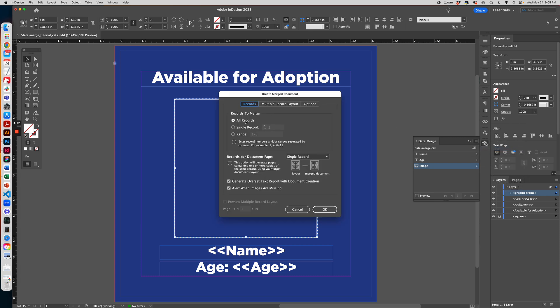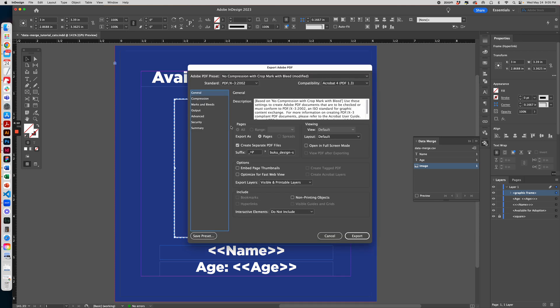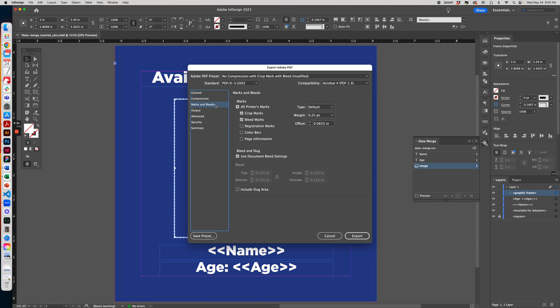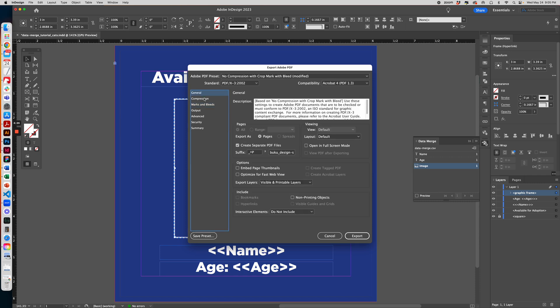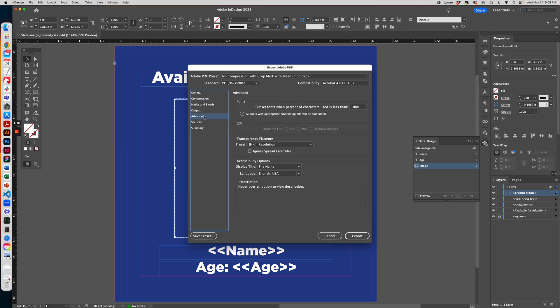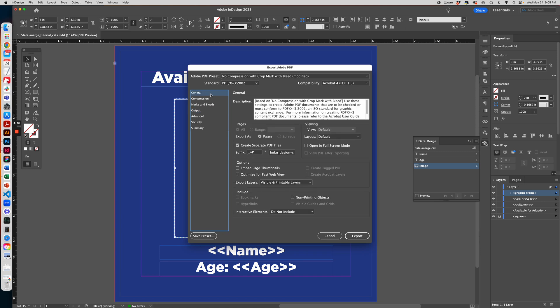And you can leave everything as default, hit OK. And then from here you can change your settings on how you want your PDF to be saved. You can change the compression, add marks and bleeds, or uncheck them all if you don't need it. It's really up to what you intend to use these images for.